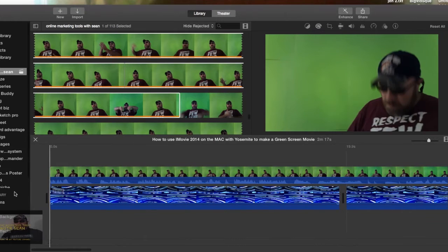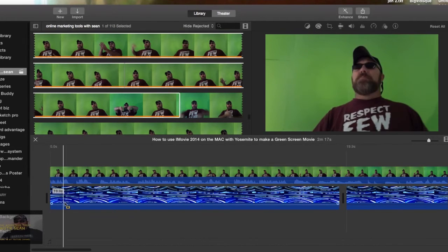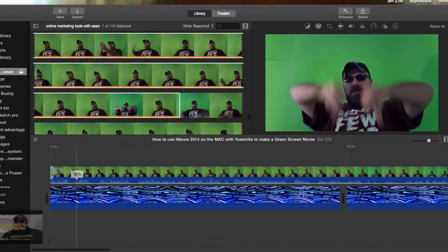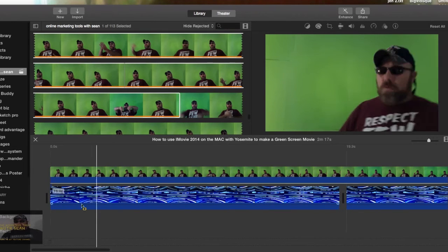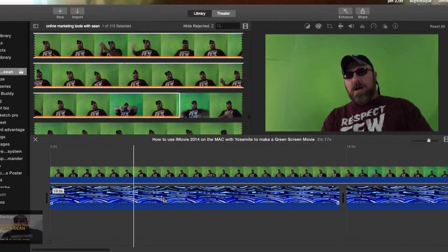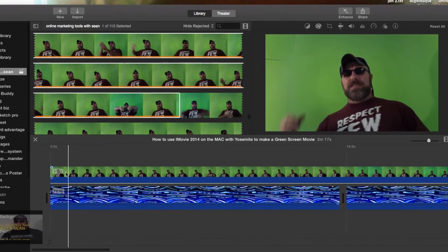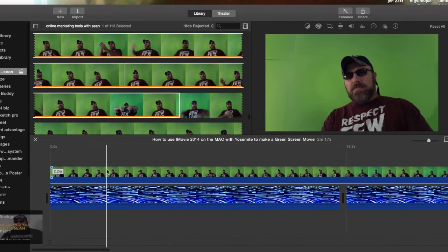So your background video goes on the bottom. The green screen video that you actually shoot goes on the top. Now you're thinking, well I don't have a camera. Well, neither do I. I'm using my camera on my iMac.